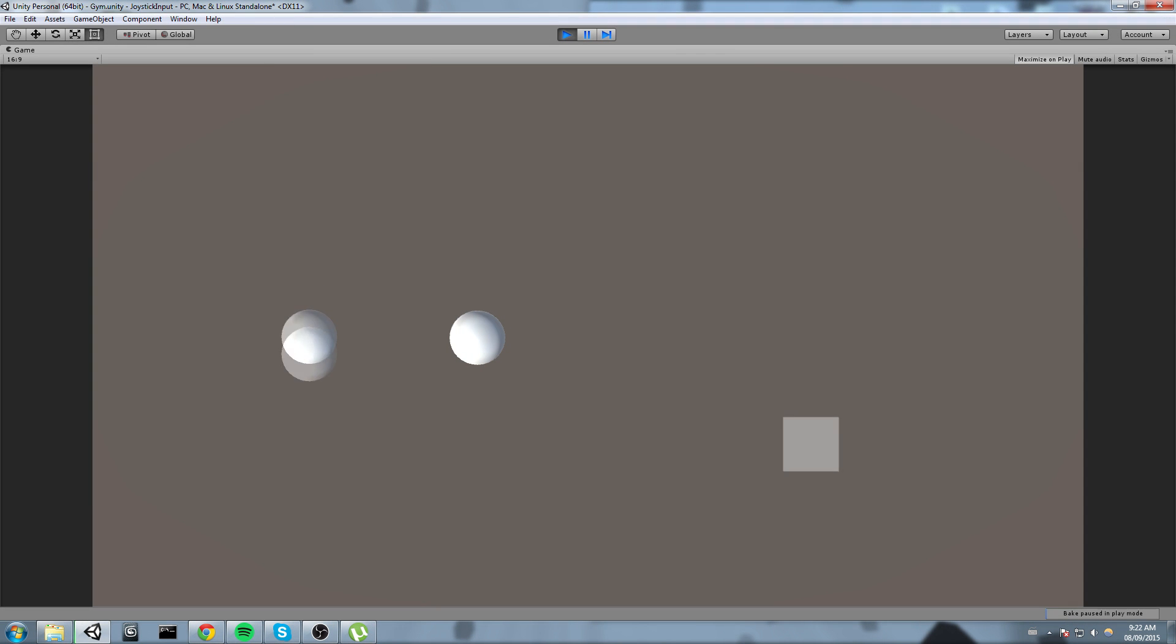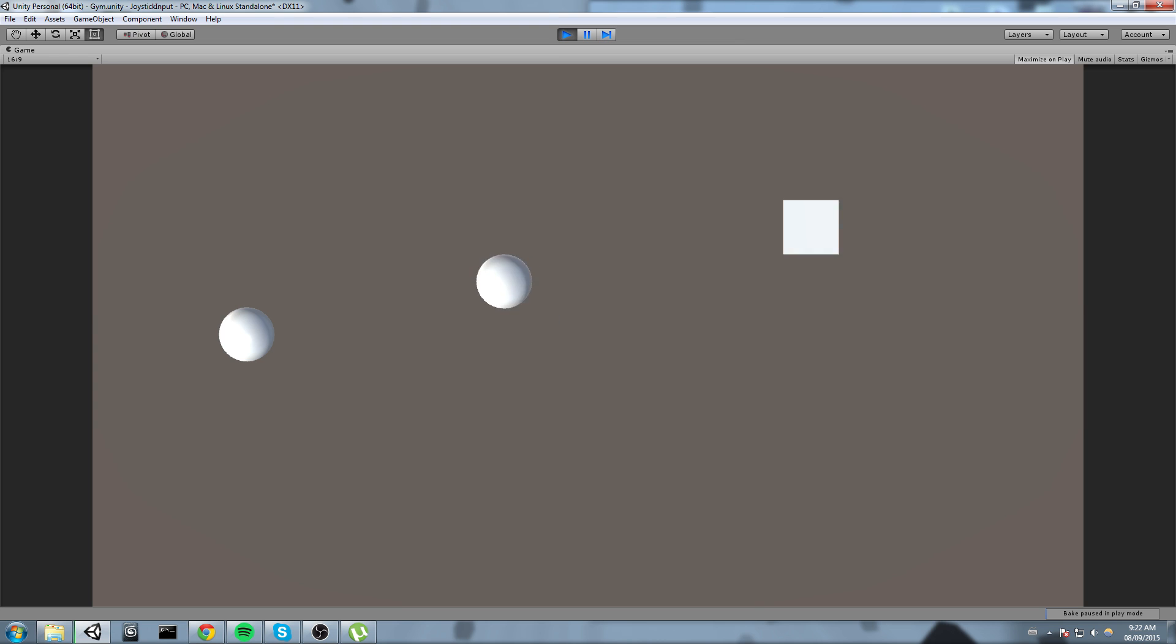Hey, what's up guys? Today we're learning how to use inputs from controllers so you can use them in your Unity game.